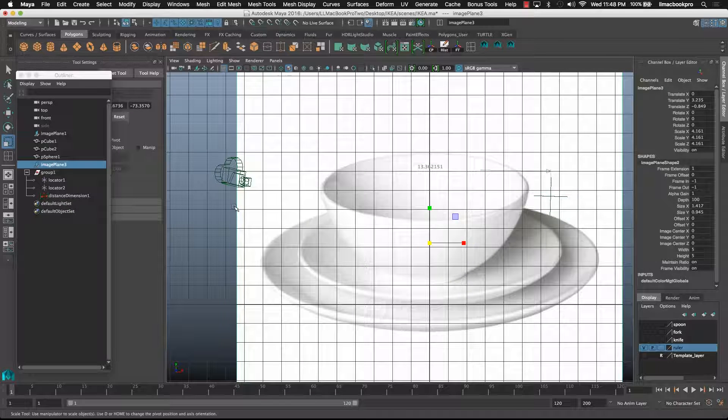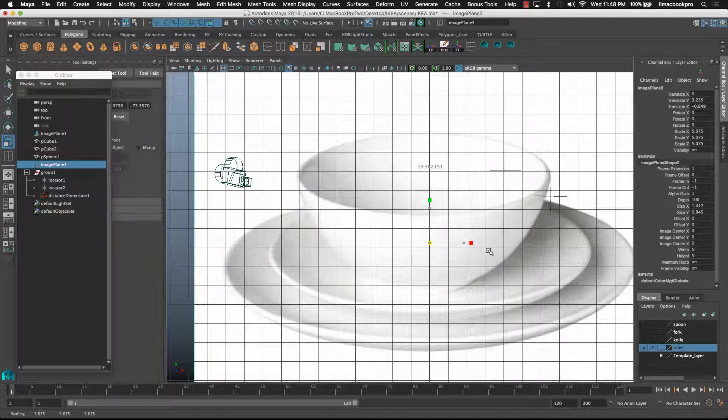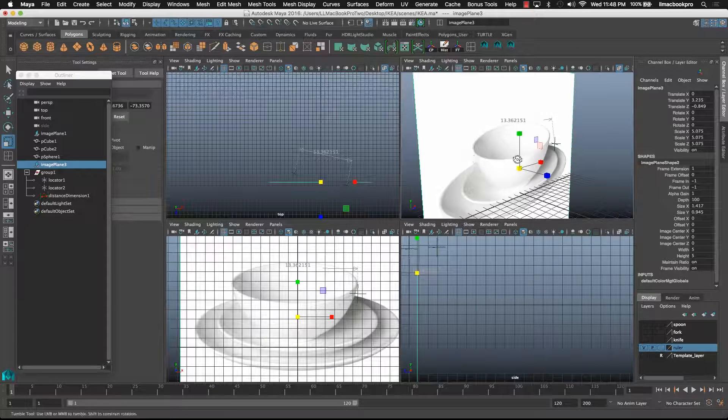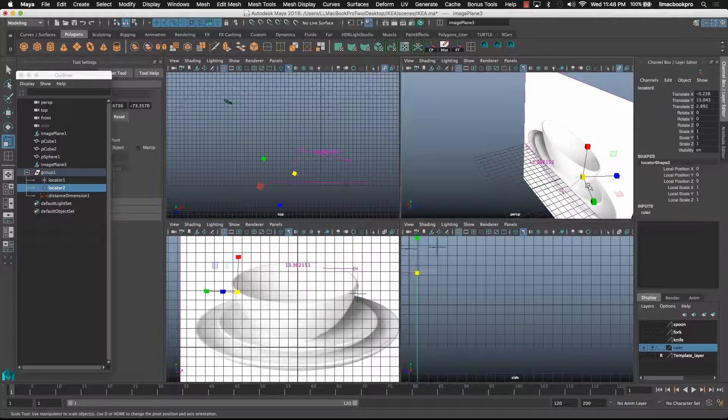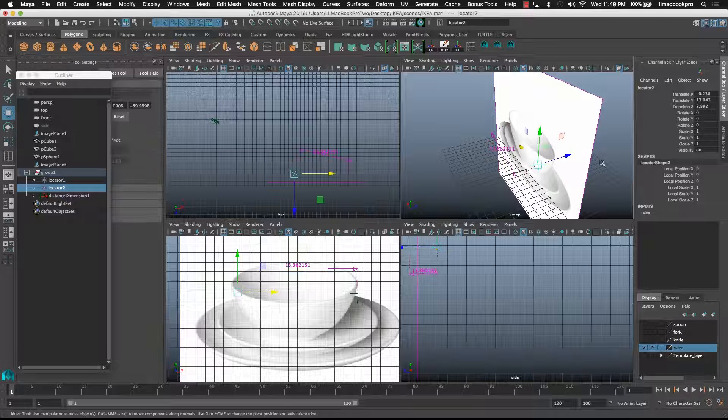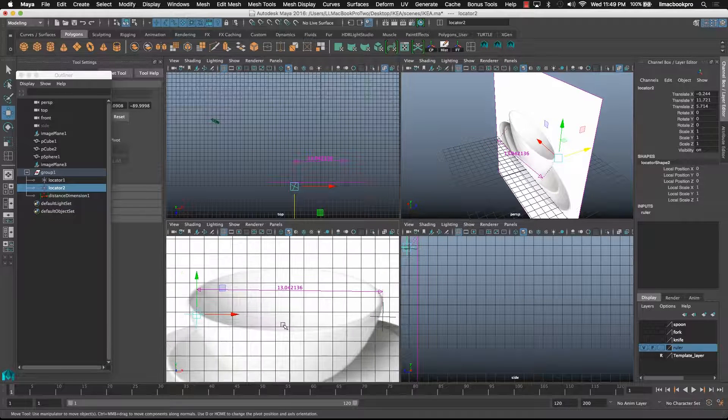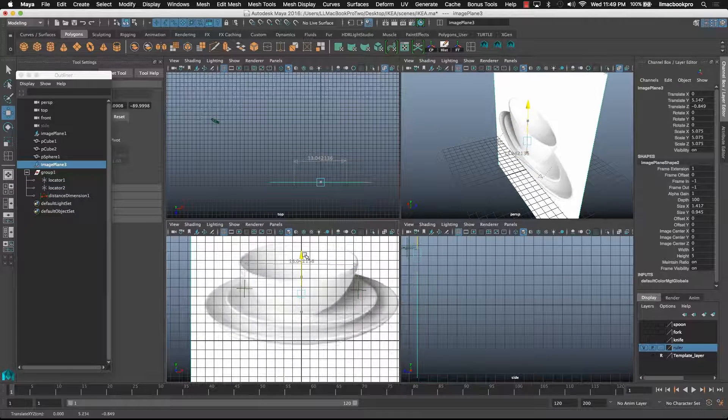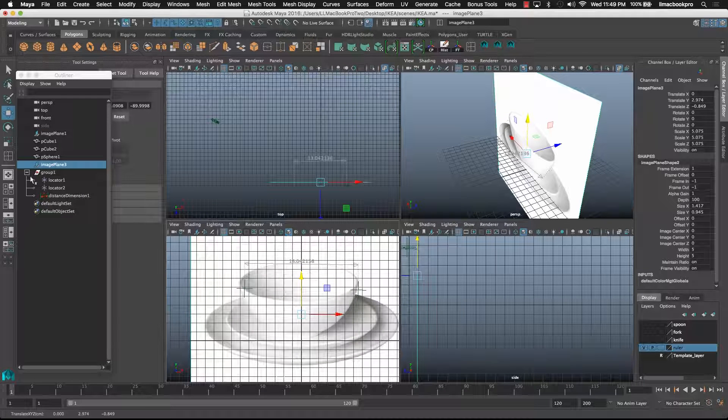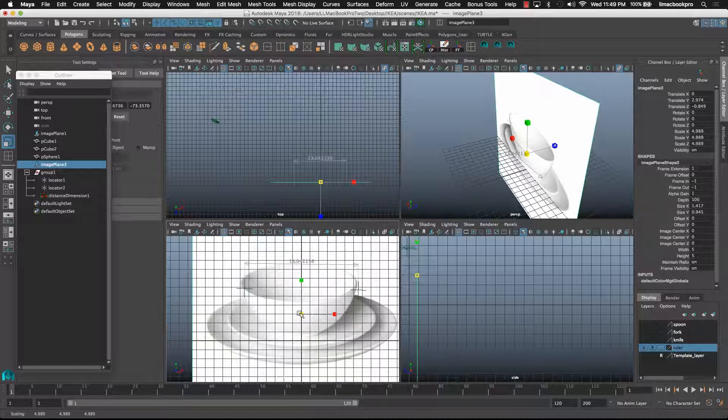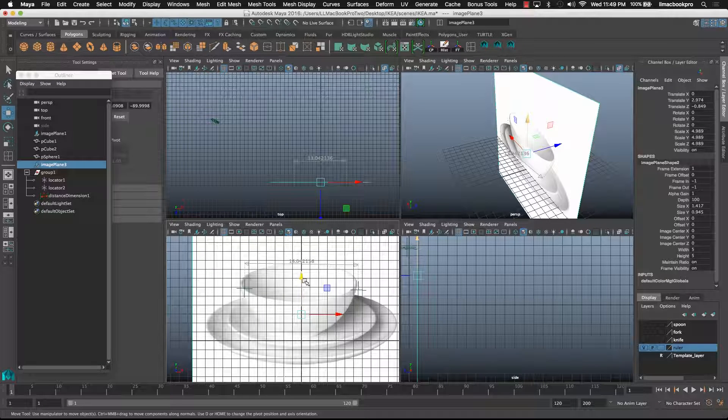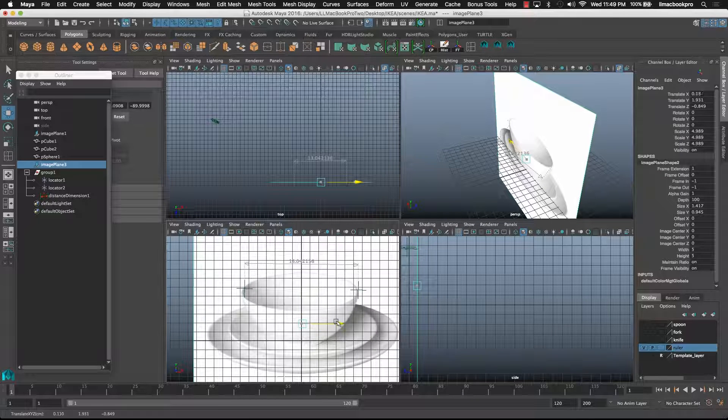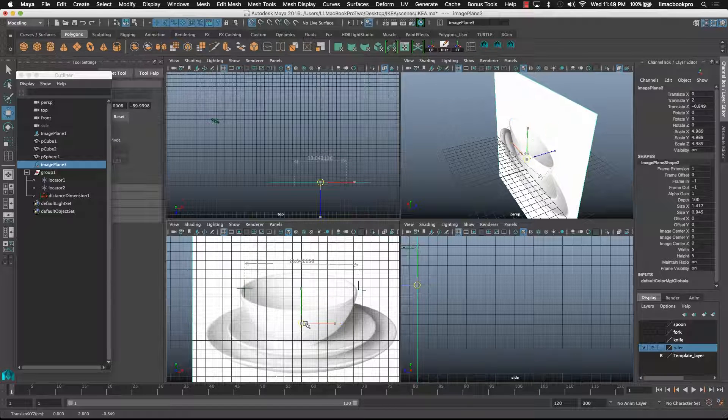Just need to scale it up a little bit more. Okay, so that looks about right, just move this guy over. Finding it hard to see him. There we go, there we go, that's pretty good.